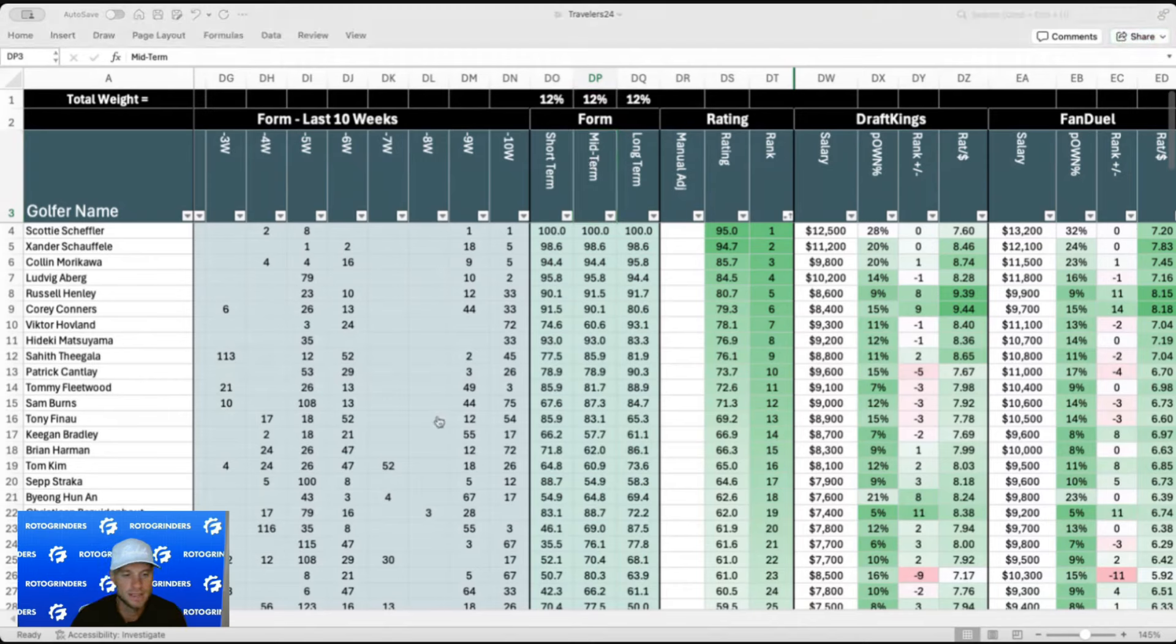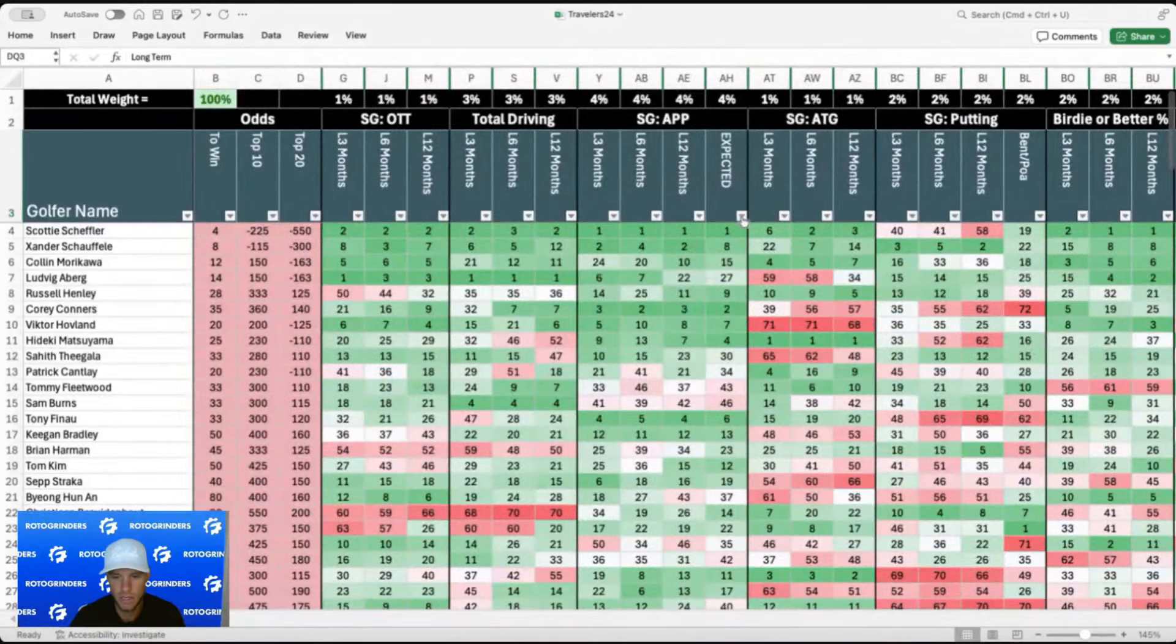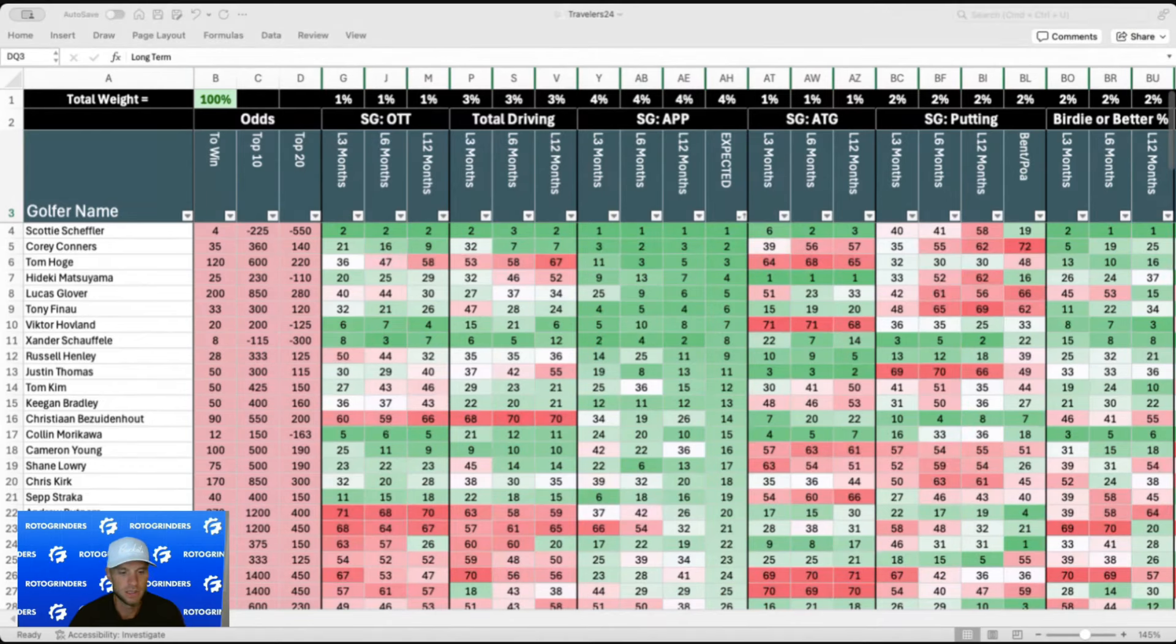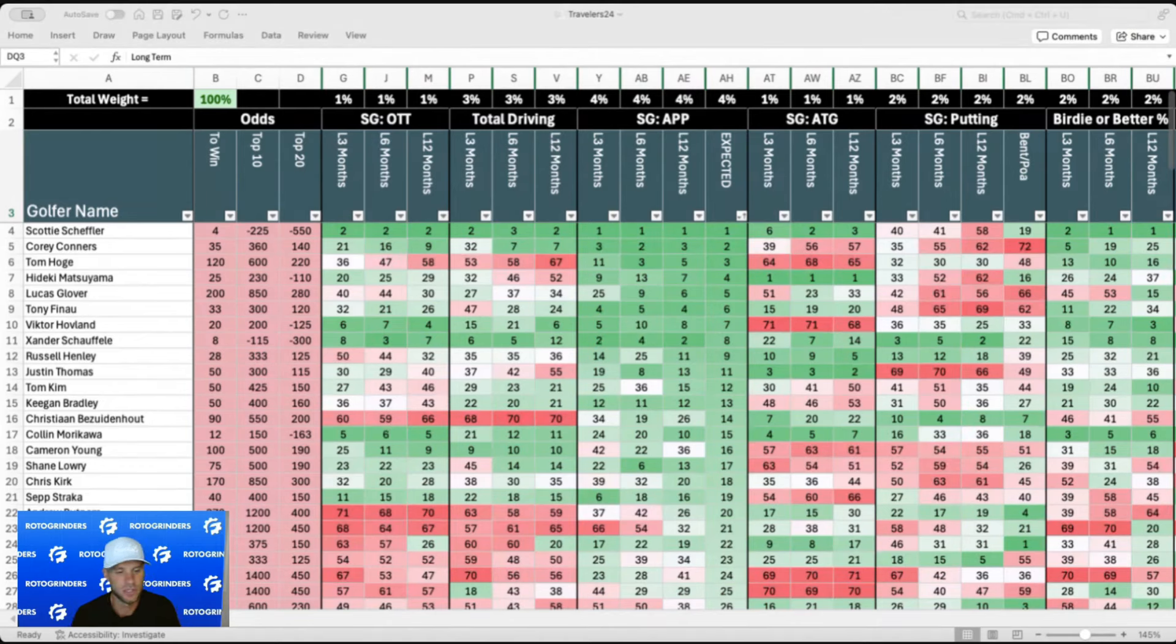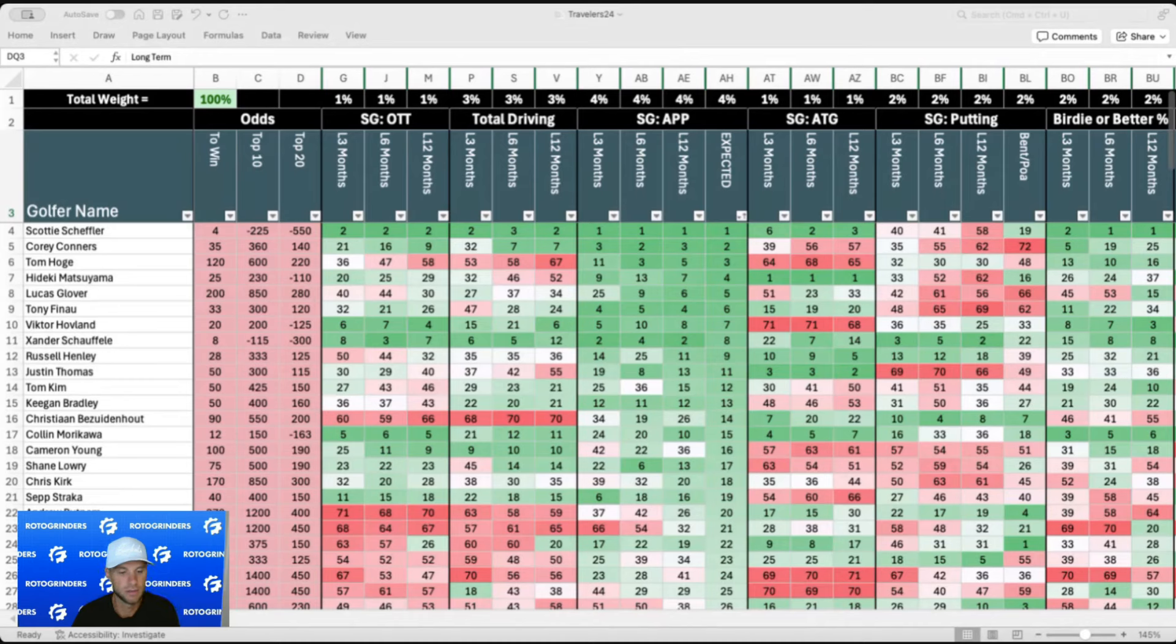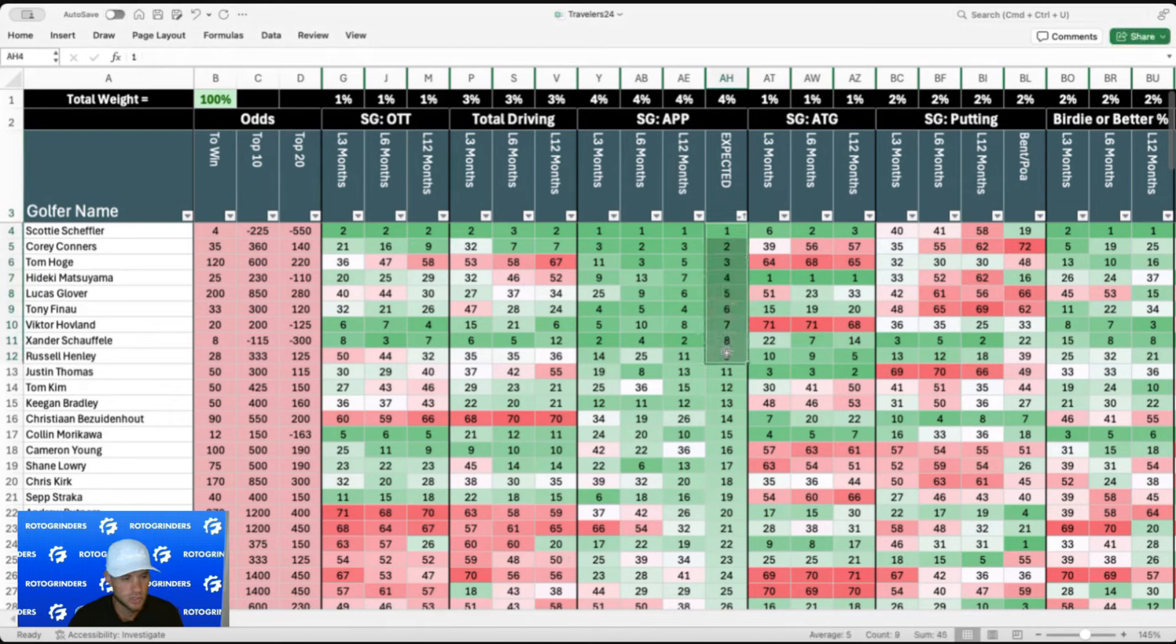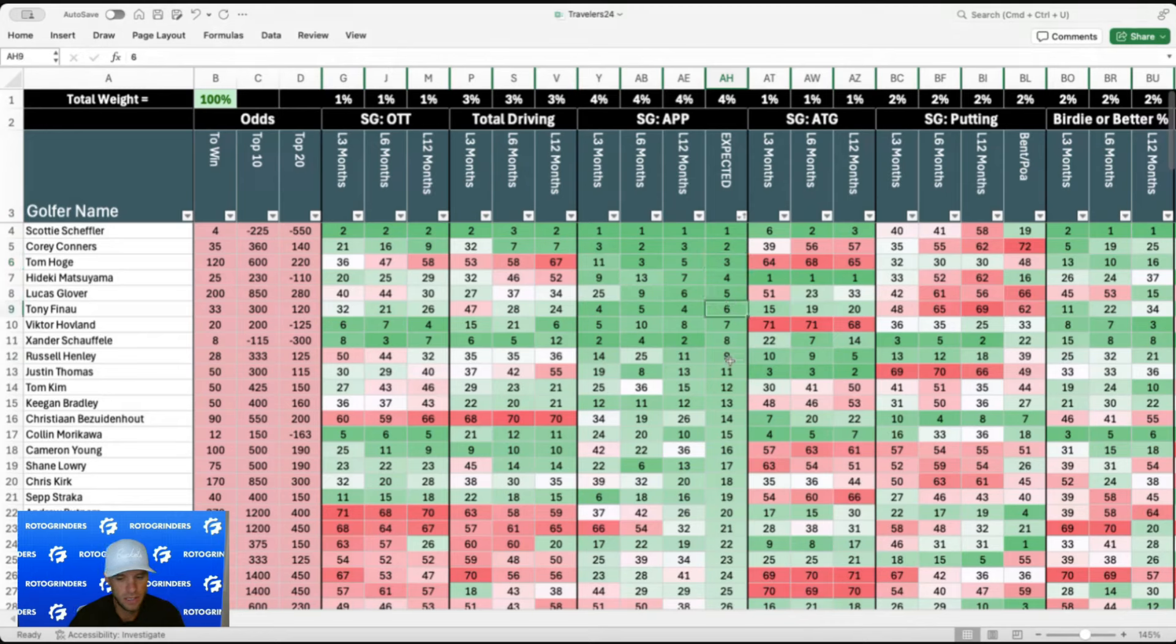The form, I haven't broken down into short-term, mid-term, long-term. Short-term is going to be the last 24 rounds over the last three months. Mid-term is going to be the last 50 rounds or the last six months. Long-term is going to be the last 18 months or the last 100 rounds. And then we got strokes gained approach expected. So this is a little calculation that I come up with each week. It takes a look at how far golfers are expected to hit their approach shots and how often they gain strokes from those different approach shot lengths.